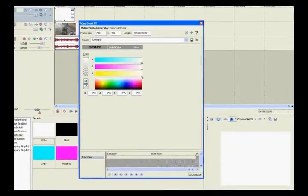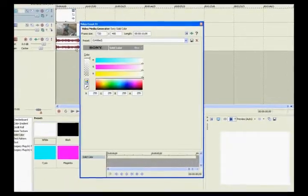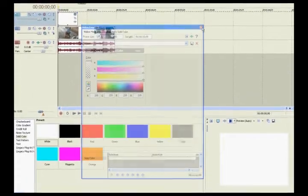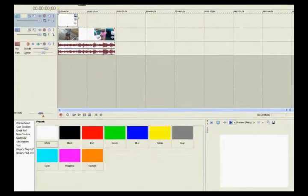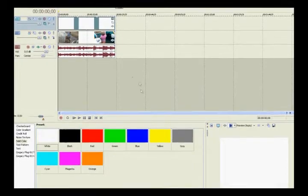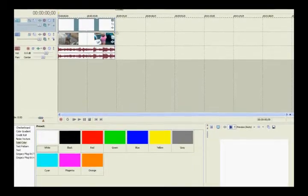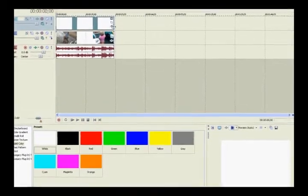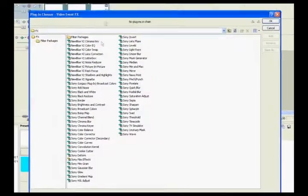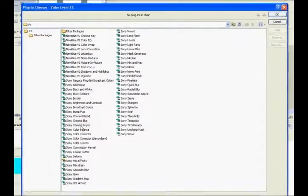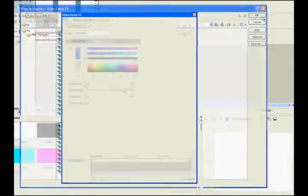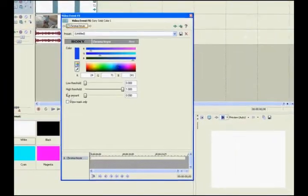Throw a white on top of your video track. Okay, and then set it to how long your video is. And you're going to want to go to event effects and chroma keyer.